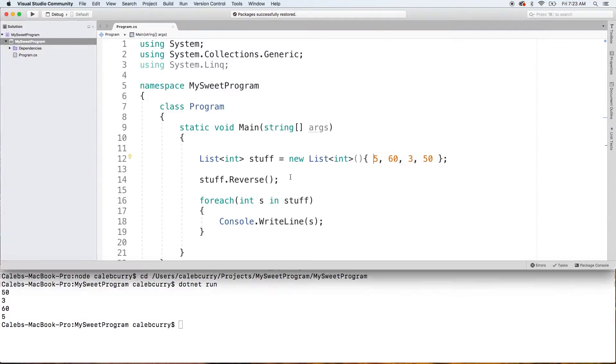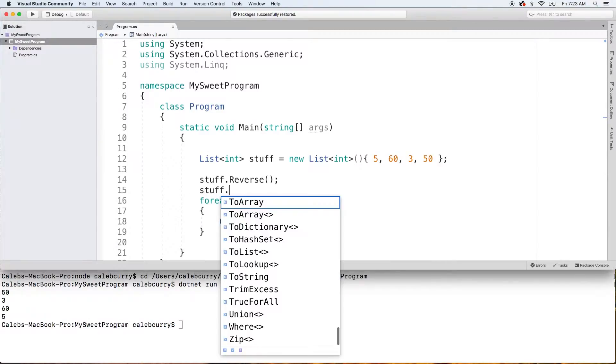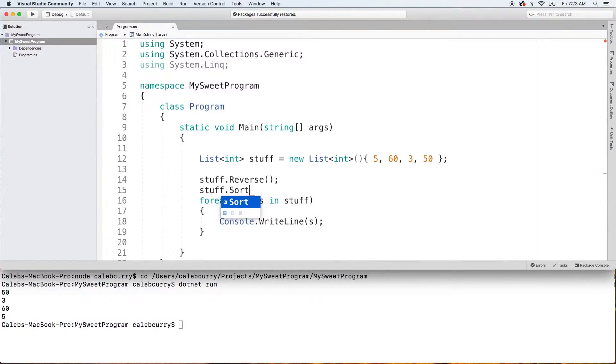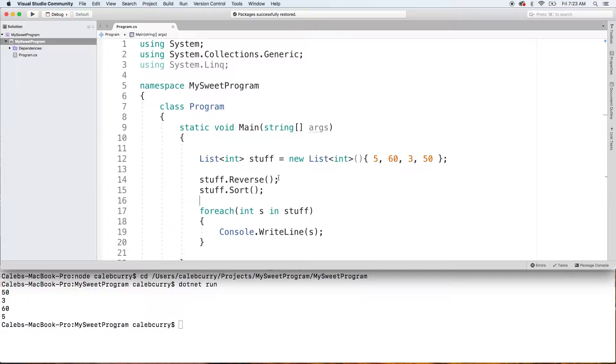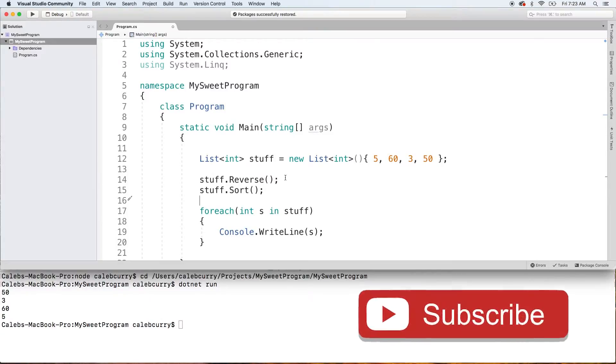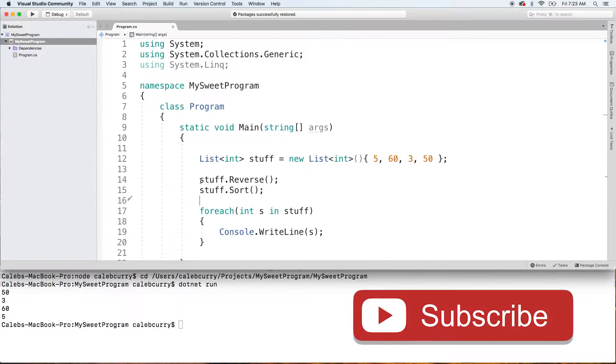Now the next thing I wanted to do is I wanted to sort this. Now if we sort it here, which is totally fine, there's nothing wrong with sorting it here, it's just that the reverse here is not going to take effect. So we can just comment that out for a second.